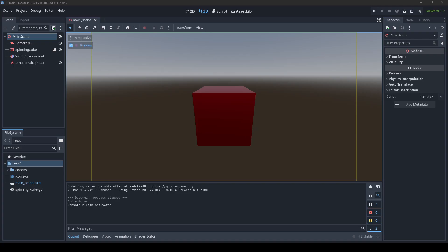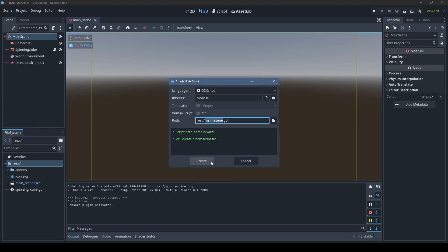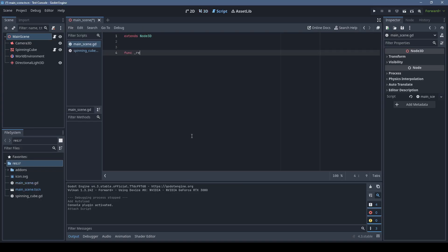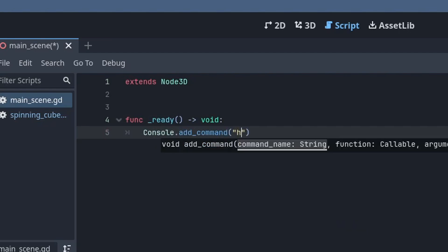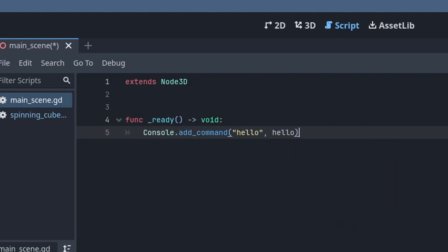If you don't already have a script, you can create one. Console commands can be added pretty much anywhere, but you typically want to put them in the ready function. Console.addCommand with the command name as a string and a function is literally all you have to do to add a console command.